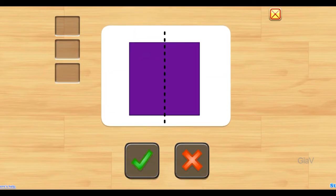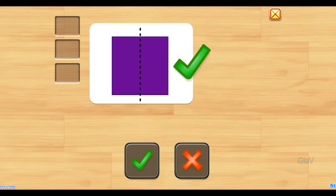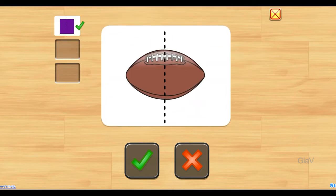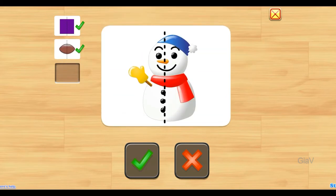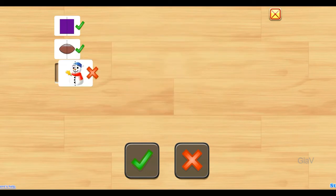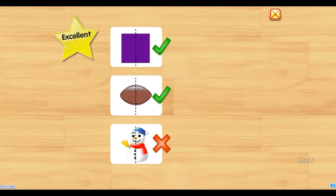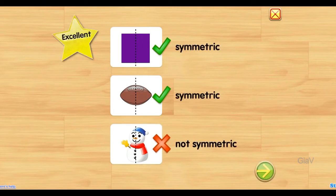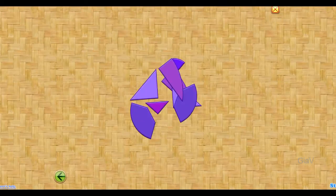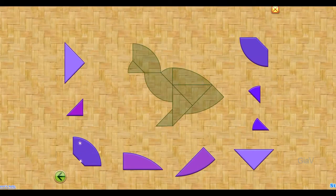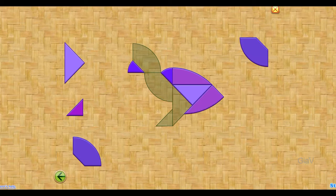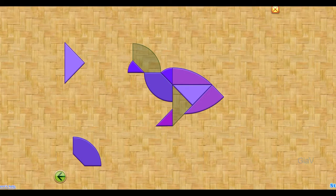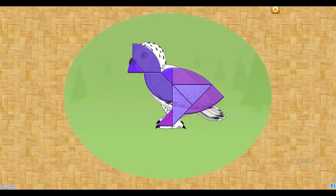Is this picture symmetric? Yes. Is this picture symmetric? Yes. Is this picture symmetric? No. Excellent. You did it!